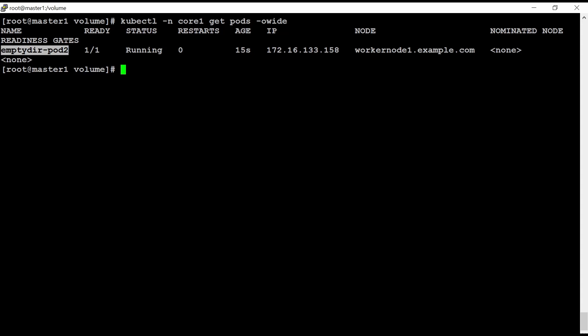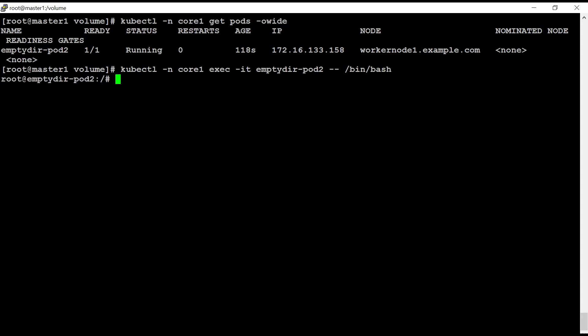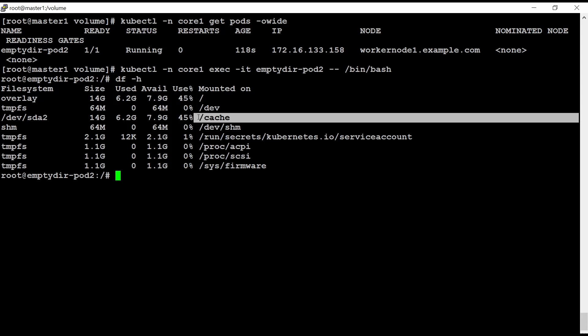So let me log in inside this pod. And I should see slash cache directory. kubectl minus n core 1. And then first I'm going to use exec and hyphen it and then pod name. emptydir hyphen hyphen bin bash. If I execute df space minus h, now I can see slash cache directory is created.